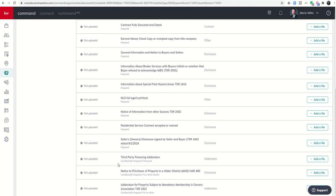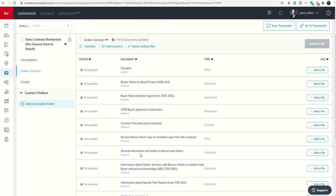The last three are conditionally required if they're financing, if they're in a mud district which is something we have here in Texas, and then conditionally required if there is actually an HOA. Also you can see we have a checklist that is optional for use for our market center as well.